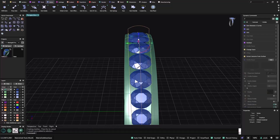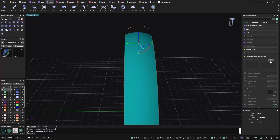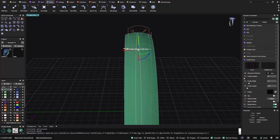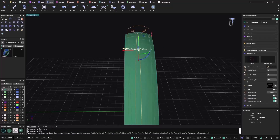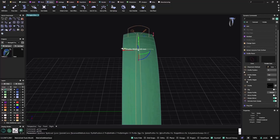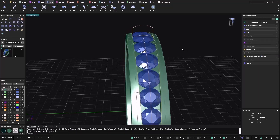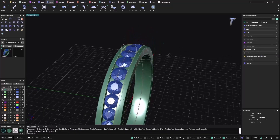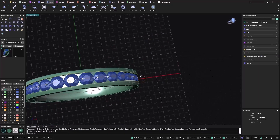Maybe I want also this profile with more width. So instead of 3 I can go to 3.4, and now it also recalculates.